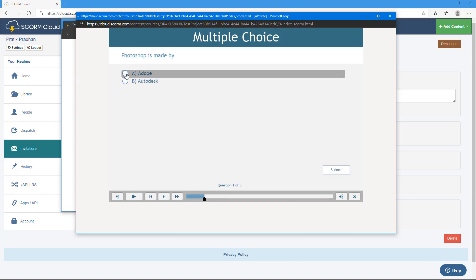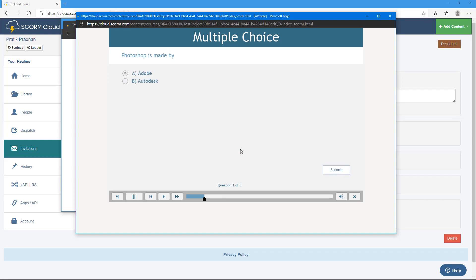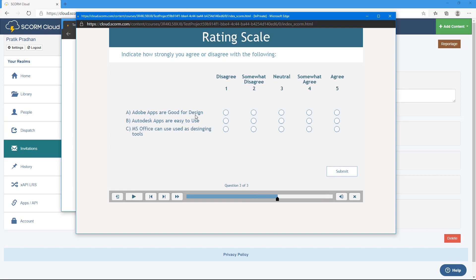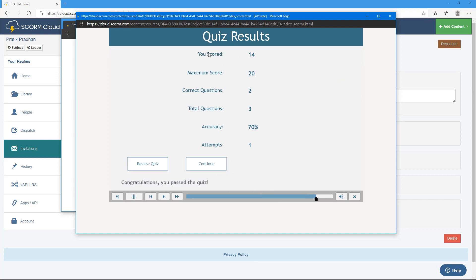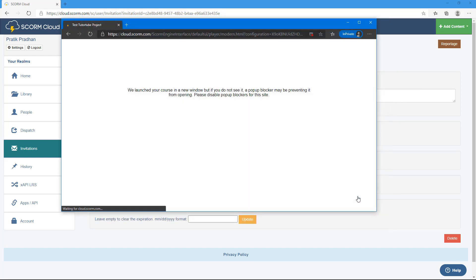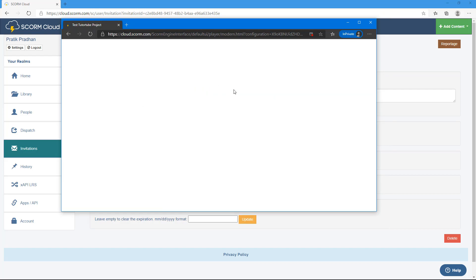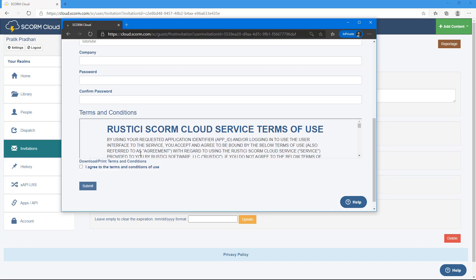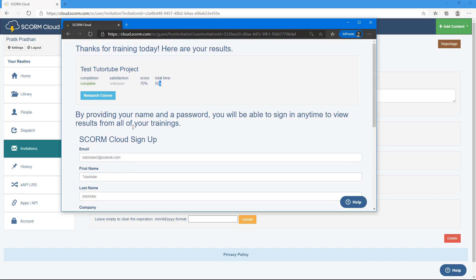The simulated user goes through the course: answering that Photoshop is made by Adobe, choosing an incorrect answer for the true or false question, and completing the survey with responses like 'agree', 'somewhat disagree', and 'neutral'. They view their results — 70% score — and close the course. A confirmation screen shows: 'Thanks for your training today, here are your results — completion done, score 70%, 55 seconds total.'